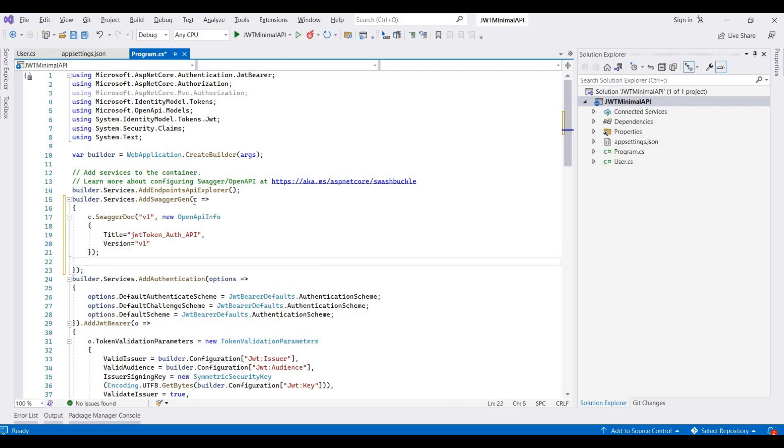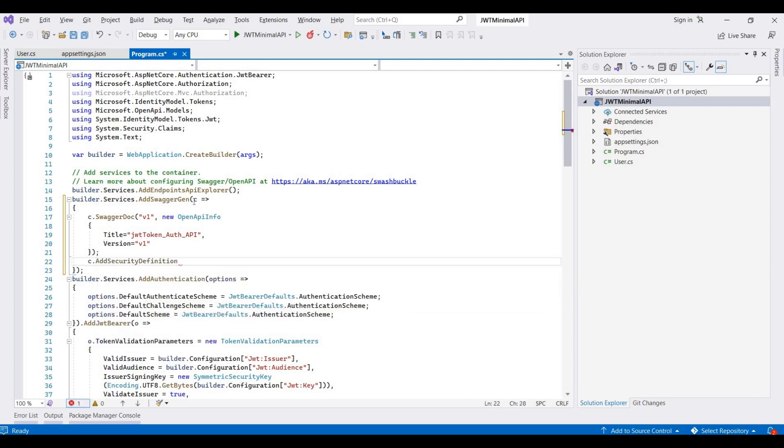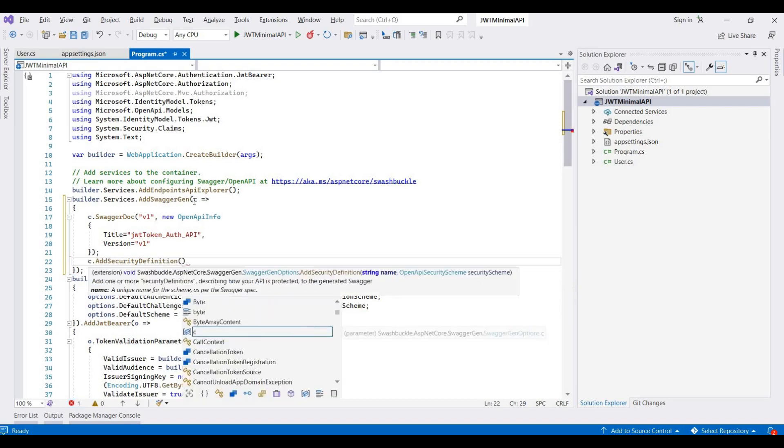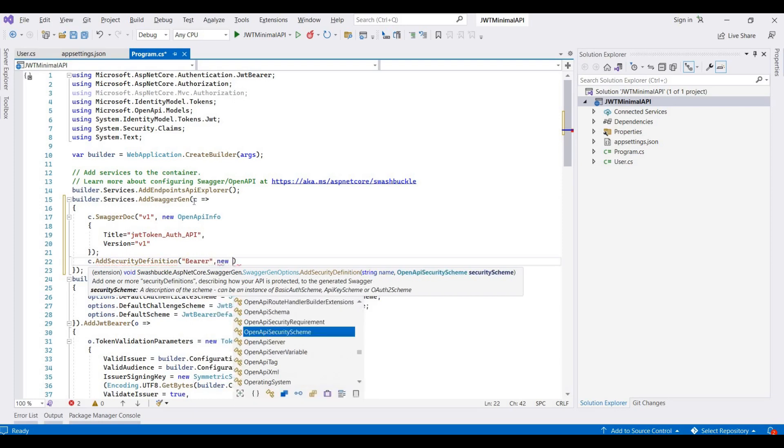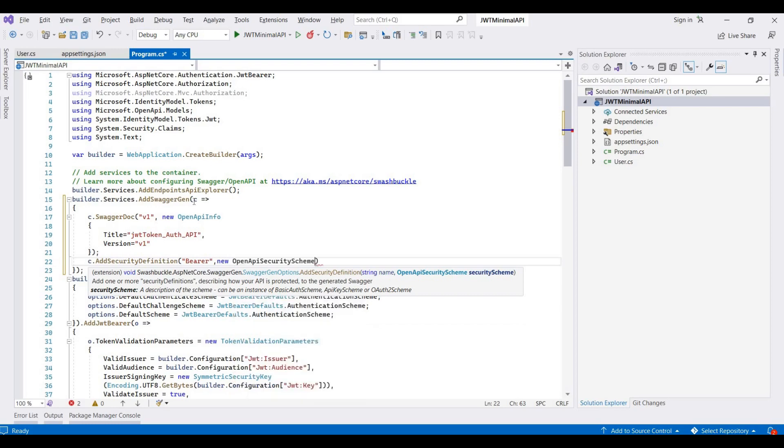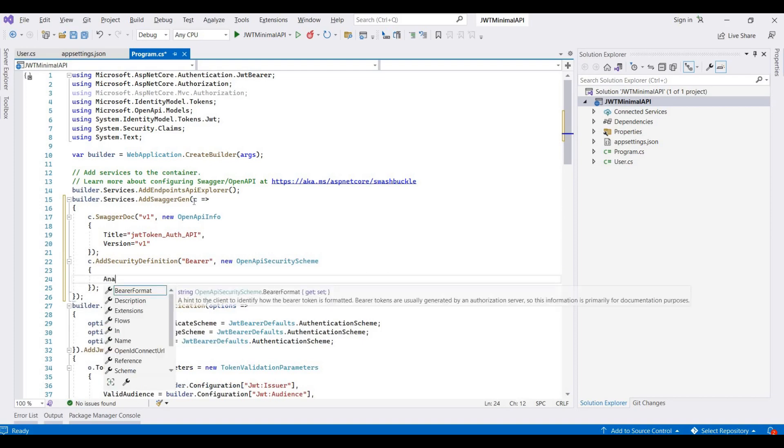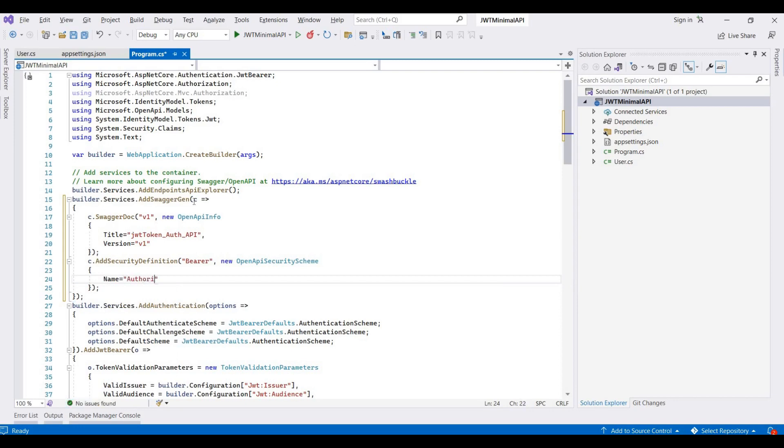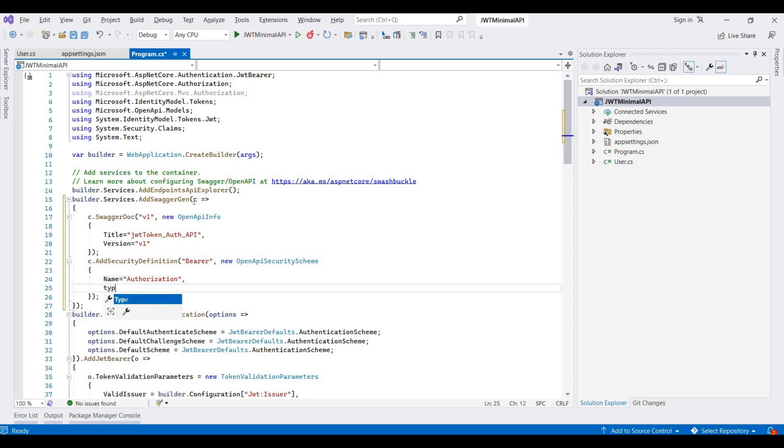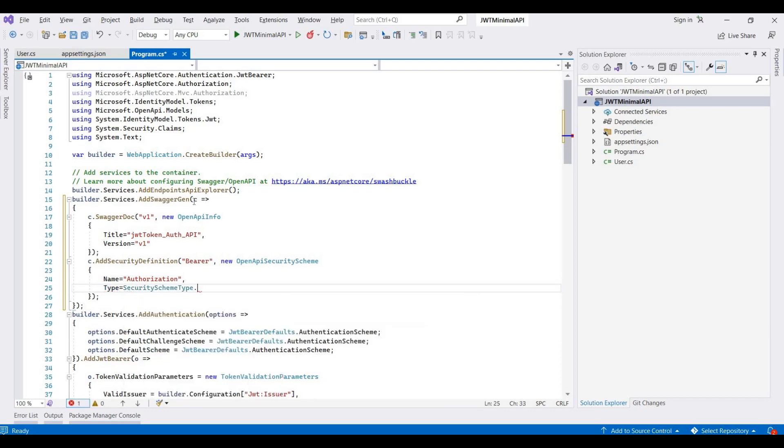Now we provide c dot add security definitions, and then here we provide a name. The name is authorization. Then we provide type. Type is equal to security scheme type dot API key.